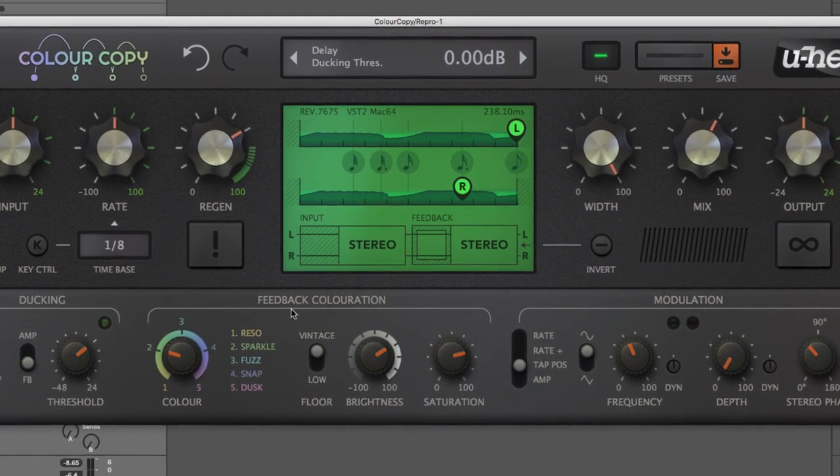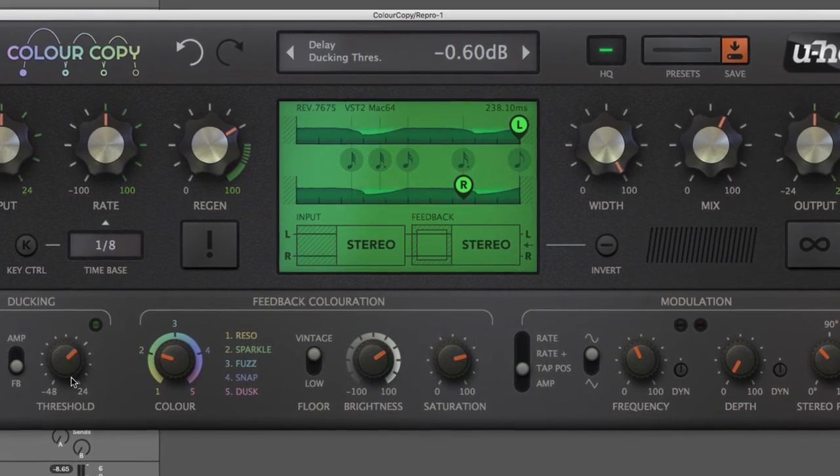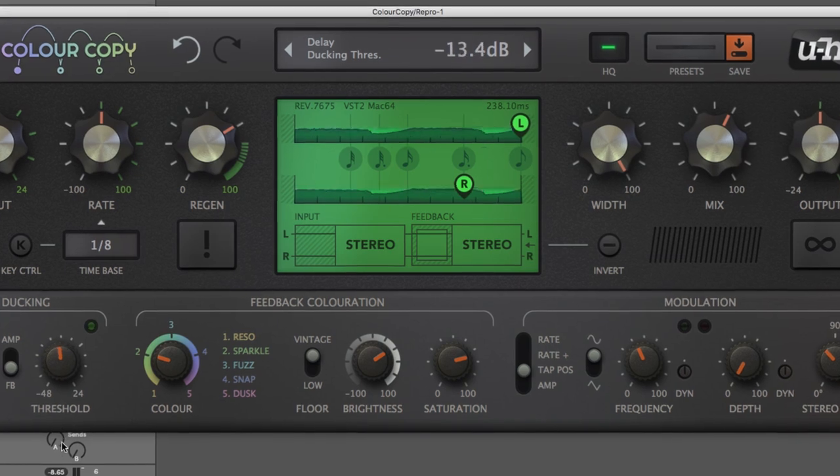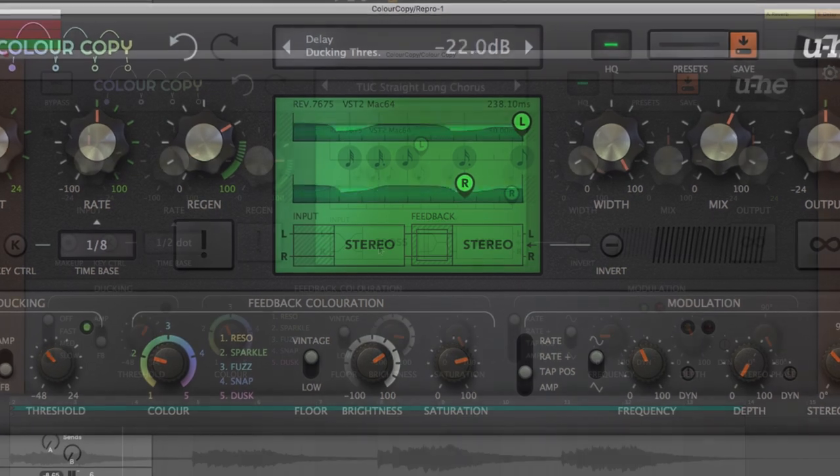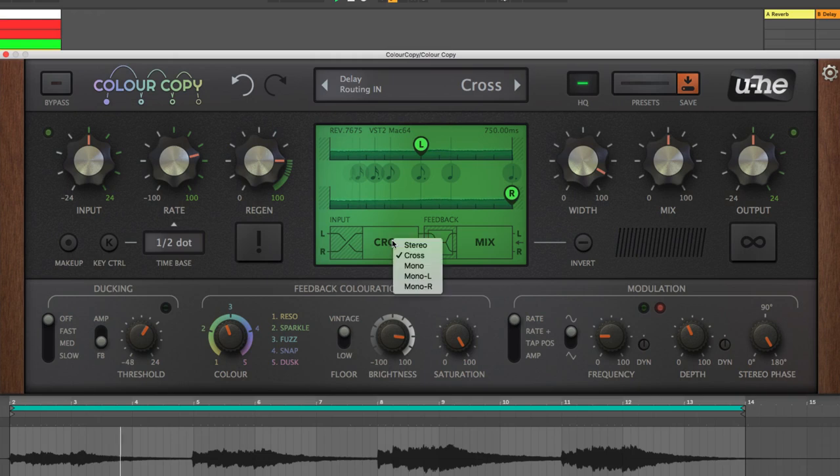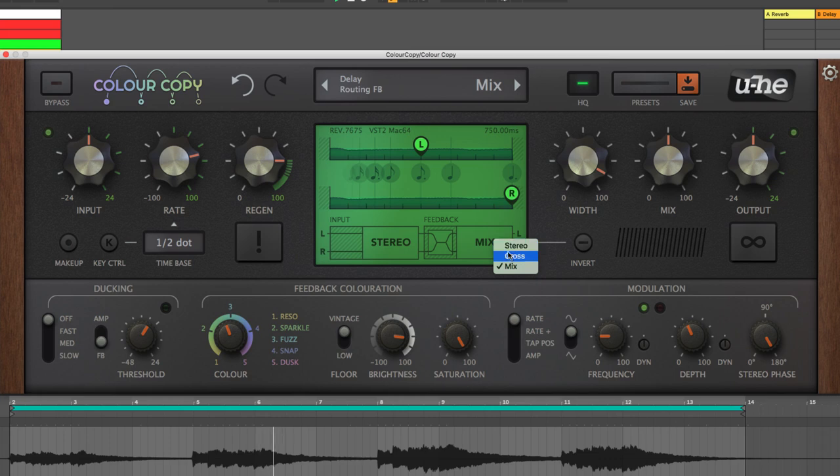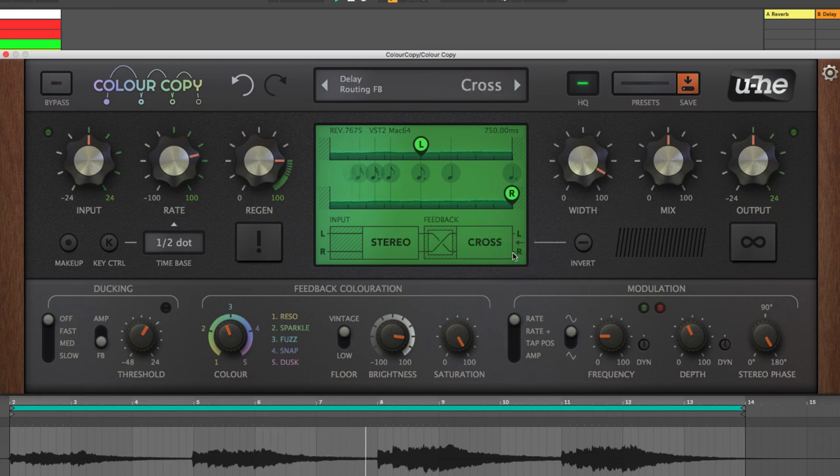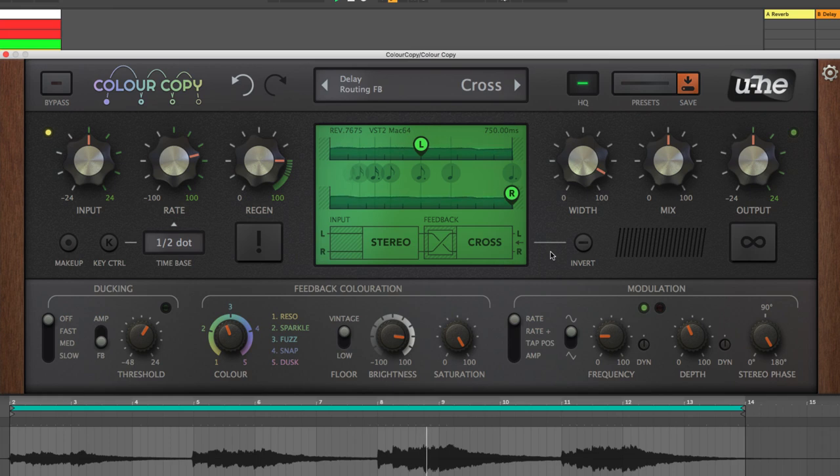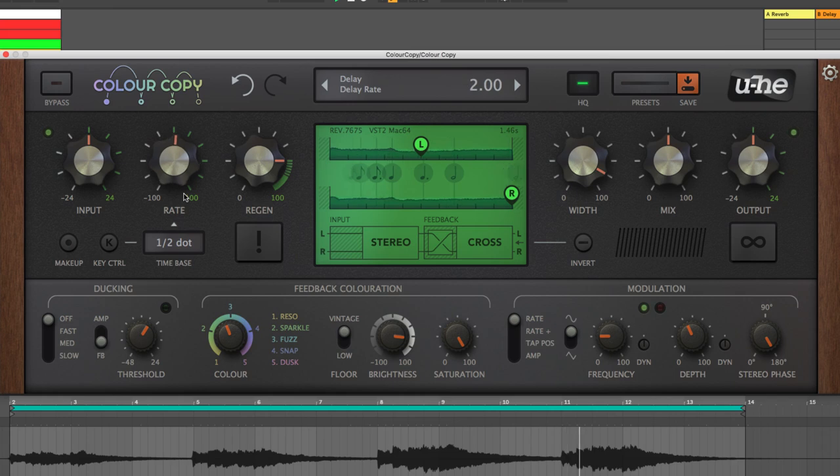ColourCopy simulates all of that core functionality and adds a wealth of unique extra features. Choose your input source channels and mix in one of three feedback circuit schemes, and adjust the delay time in relation to the synced or absolute time base for total temporal freedom.